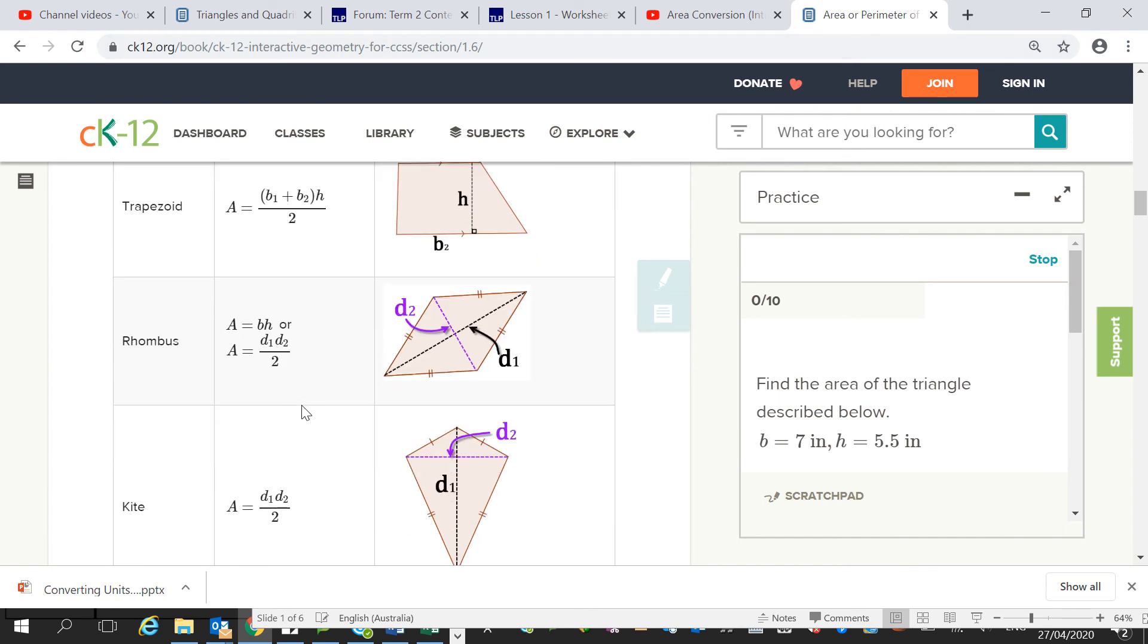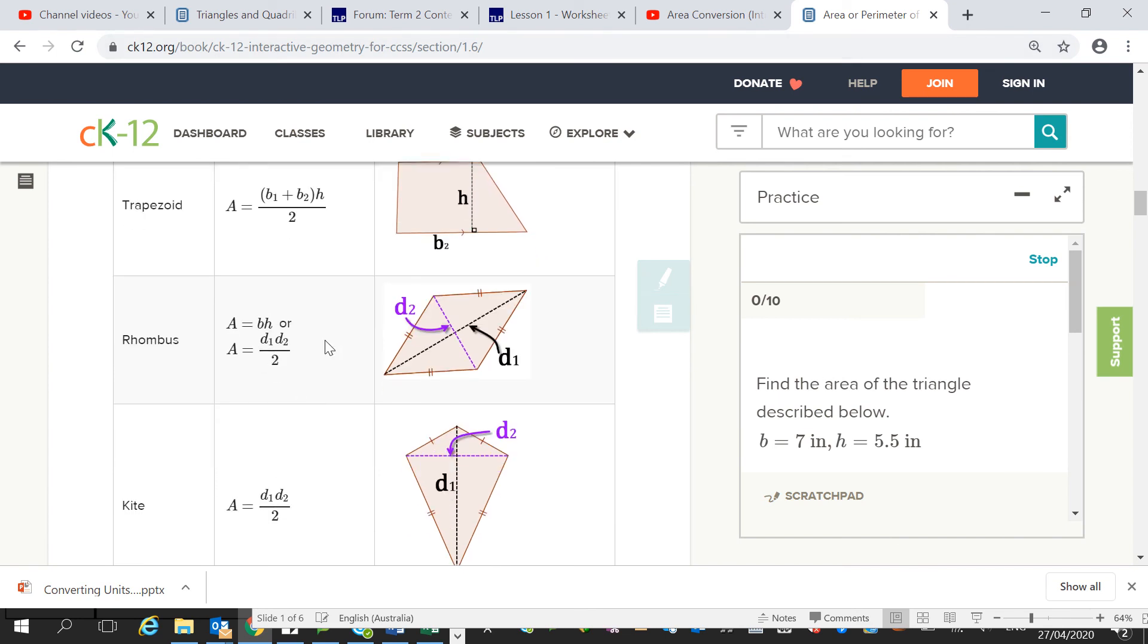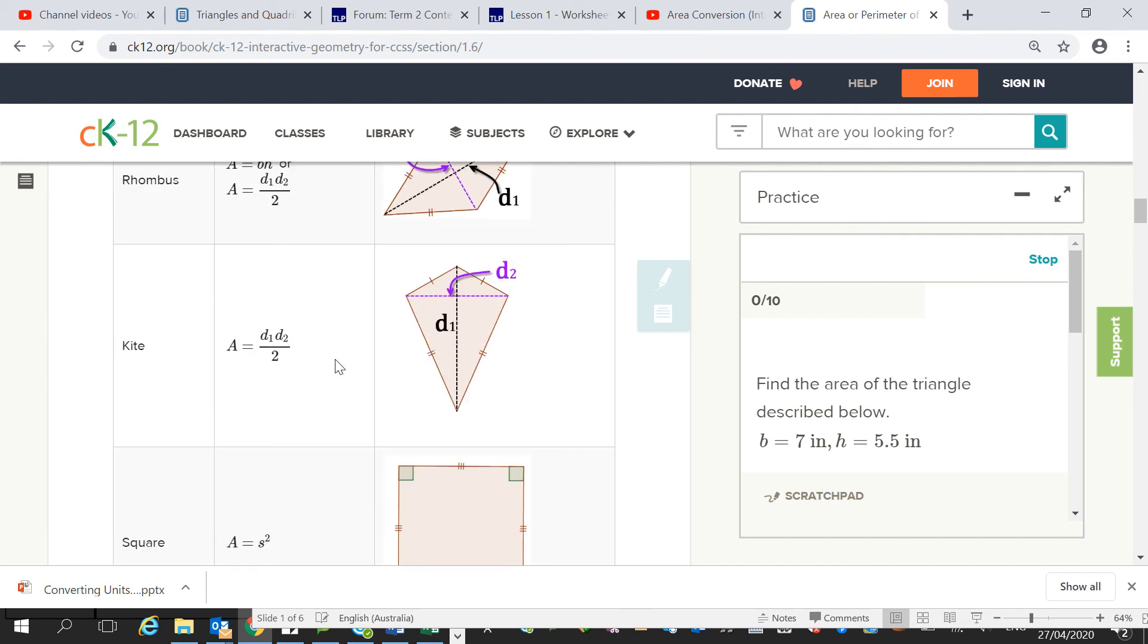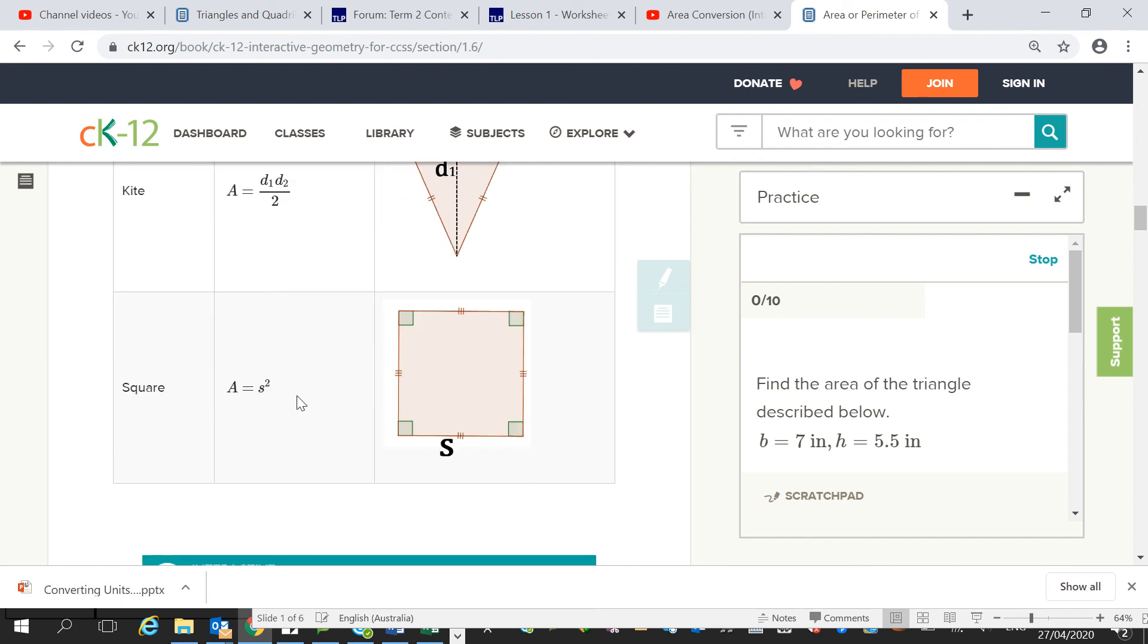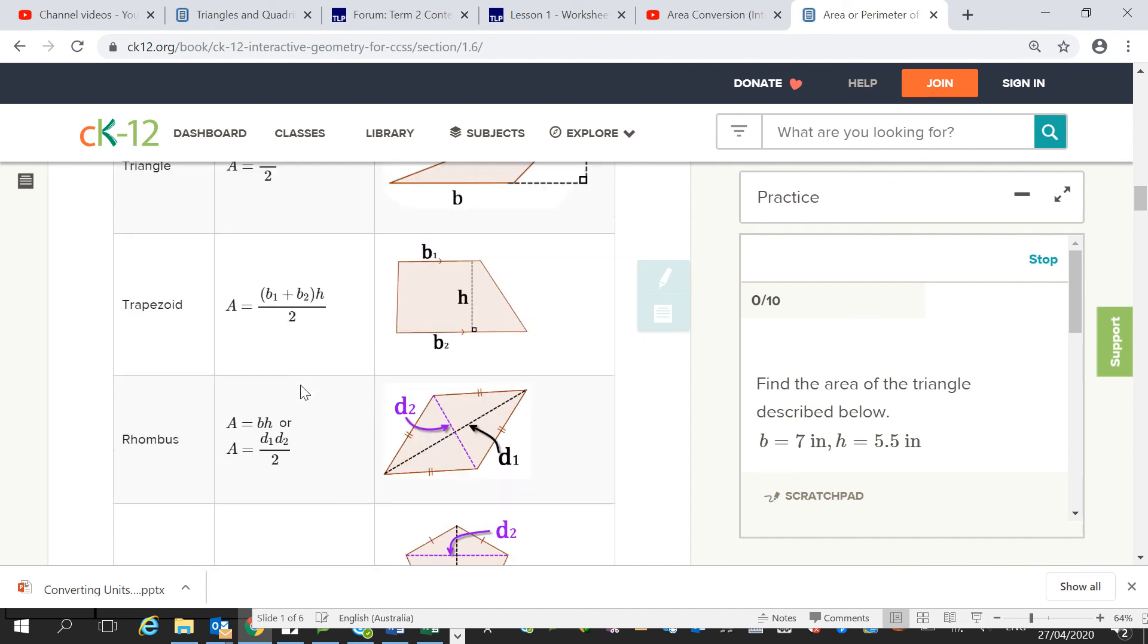For a rhombus, it's literally just base times height, or you multiply the two diagonals by each other and divide that by 2. For a kite, find the diagonals and divide them by 2. So diagonal 1 multiplied by diagonal 2, divide all that by 2. Square is pretty simple, side by side, just side squared, and that's it.